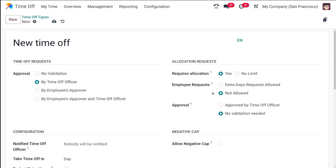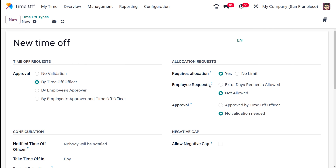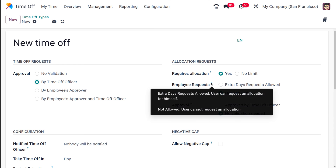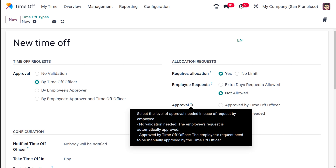Next you have the Allocation Requests section. The first option is 'Requires Allocation' — whether this time off type requires an allocation or not. If yes, time off requests need to have a valid allocation; if no limit, time off requests can be taken without any prior allocation. Under Employee Requests, 'extra days request allowed' means the user can request an allocation for themselves; 'not allowed' means they cannot. Currently I'm choosing not allowed. For approval, you can choose 'approved by time off officer' or 'no validation needed'.